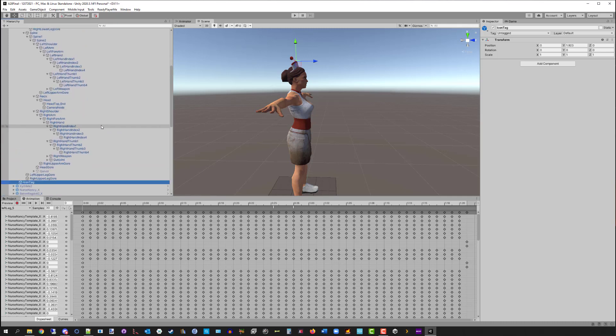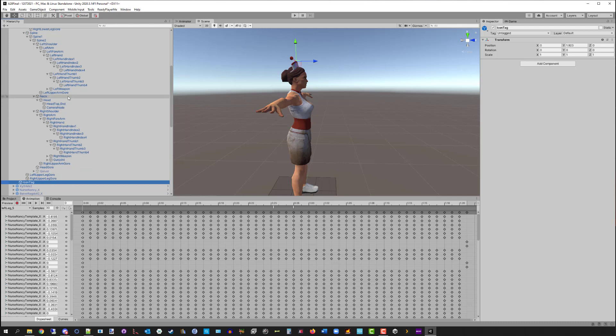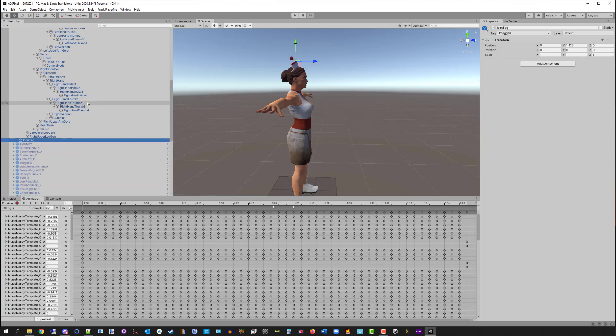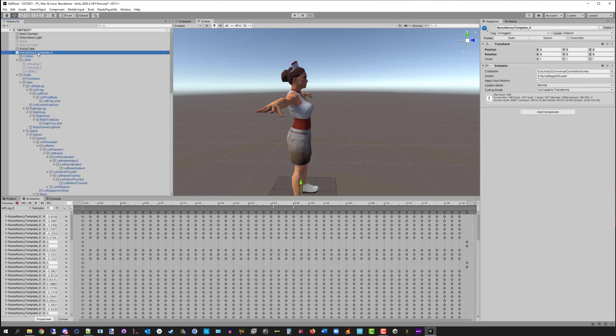The other process change I recommend: when we created characters in A19, I had you create a gun joint, a right weapon, and a left weapon early on. That's really a waste of time to do during the character creation process. Save it to the end of the process, and I'll show you how we're going to add those by cutting and pasting.